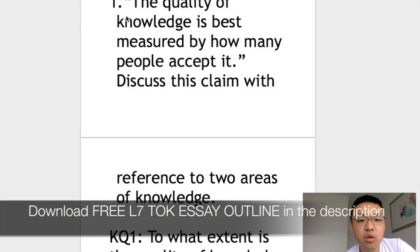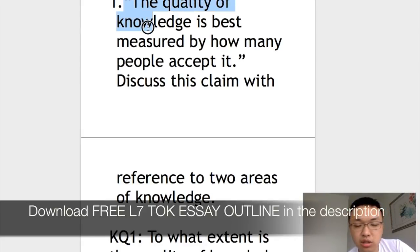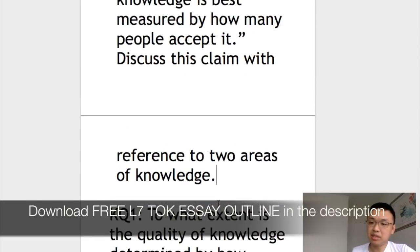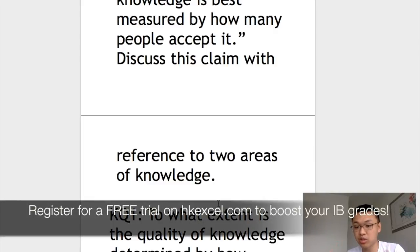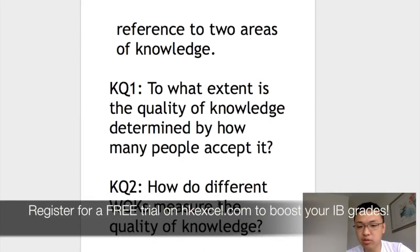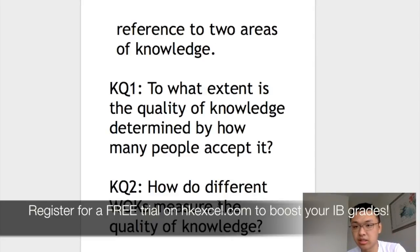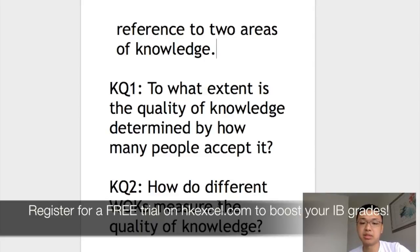The prompt is: 'The quality of knowledge is best measured by how many people accept it. Discuss this claim with reference to two areas of knowledge.' The first step is to develop knowledge questions. The first knowledge question is quite simple: 'To what extent is the quality of knowledge determined by how many people accept it?' — we're just directly addressing the essay prompt.